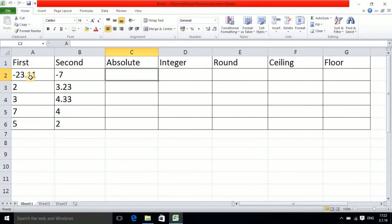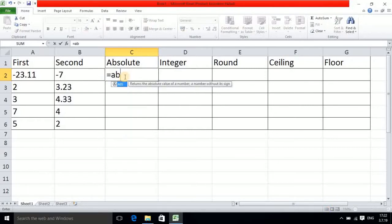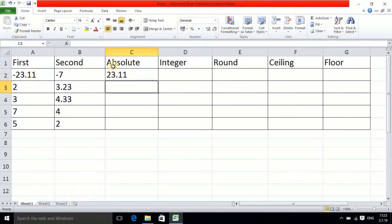Absolute means suppose we have a number, and sometimes the sign is not important to us — we want only the number. For that you can use the ABS function. Write equals ABS, opening bracket, click the cell reference, closing bracket, and press Enter. The answer comes as 23.11, so it is not taking the sign.